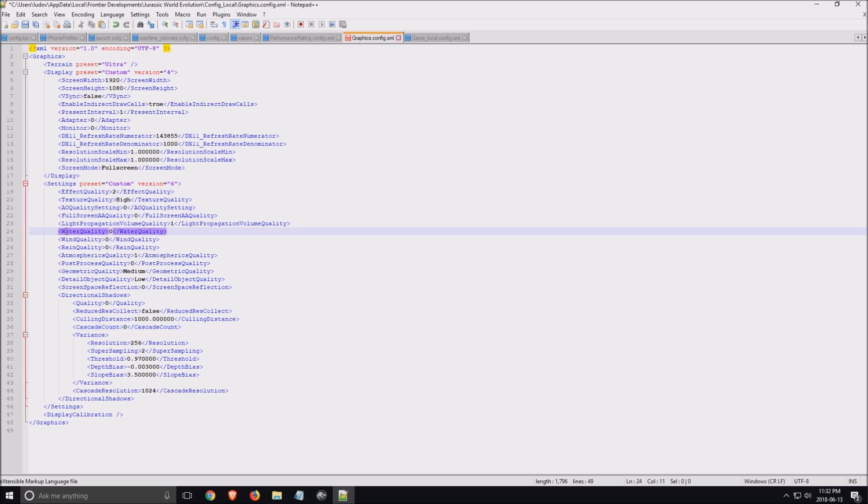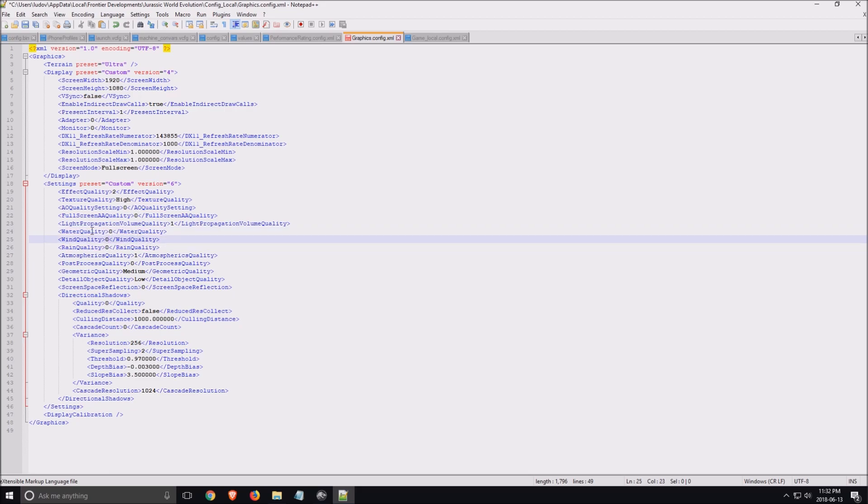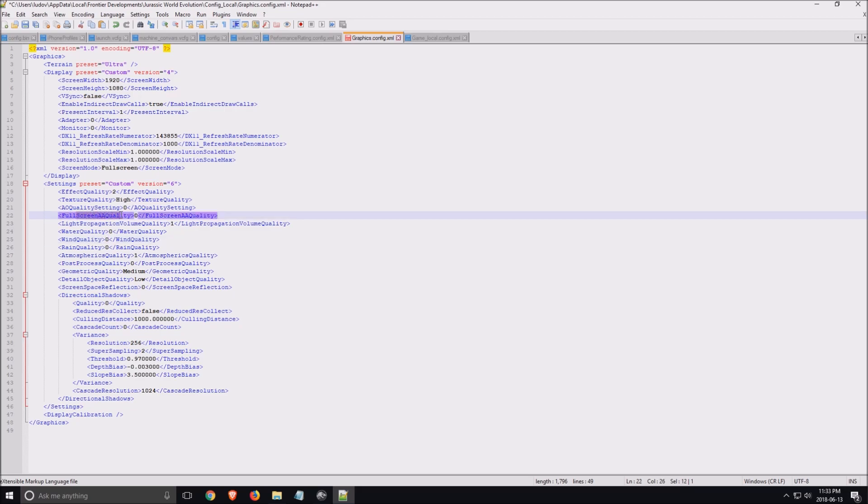Also, all those quality settings - water quality, wind quality, rain quality - put zero here. This total will probably gain six to nine FPS. Again, depending on if you have a low end computer or high end computer, for sure it will change. AA quality, remove it if you're still struggling to get your 60. In this game, the AA takes a lot of resources.